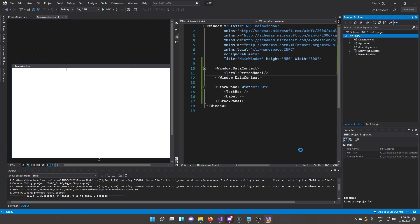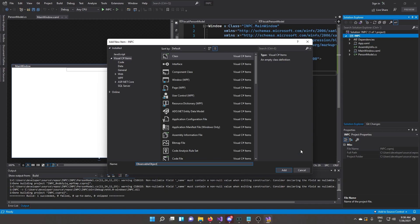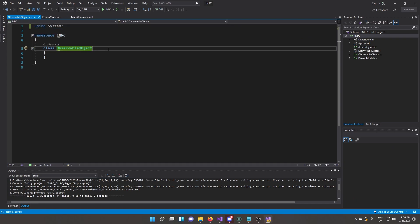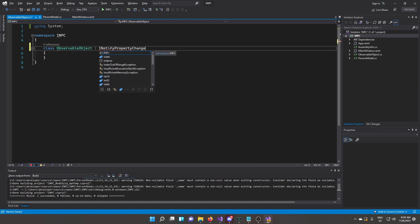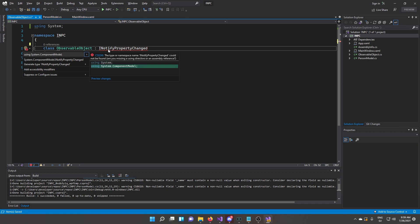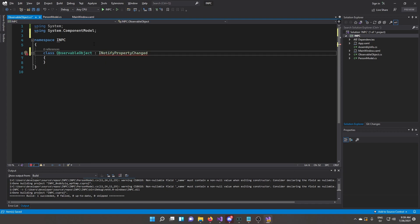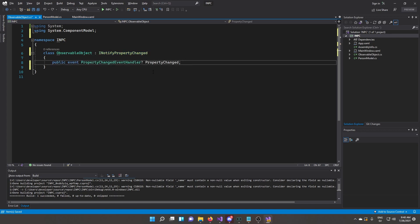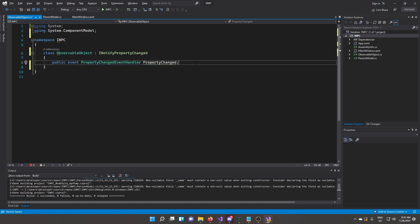Create a new class called ObservableObject. This class is going to inherit from INotifyPropertyChanged — note the 'I' prefix indicating it's an interface. Use Alt+Enter to import the System.ComponentModel namespace. It's still complaining because we haven't implemented the interface yet, so use Alt+Enter again and select 'Implement interface'. You can see it added the PropertyChanged event handler. In .NET 6 with Visual Studio 2022 it may include a nullable annotation — that's fine either way.